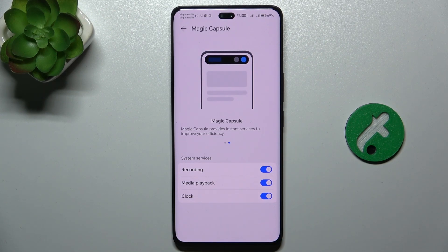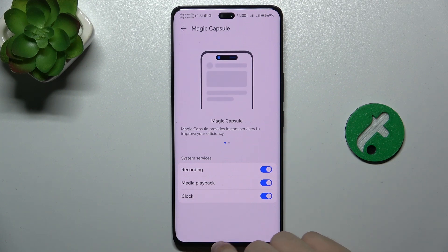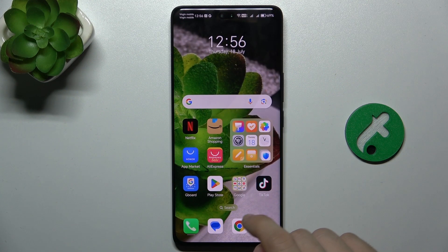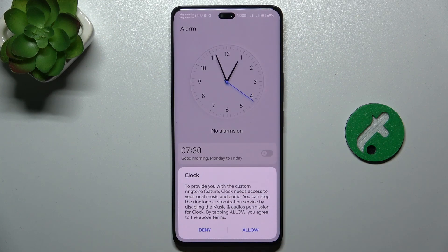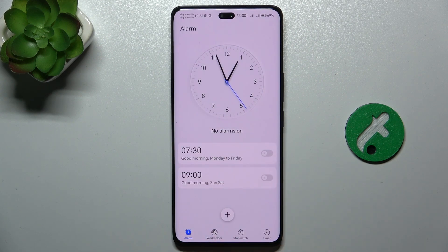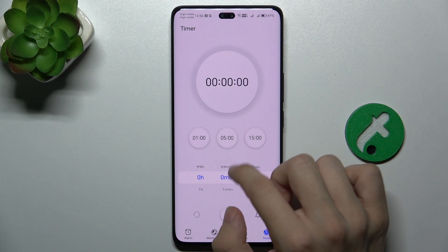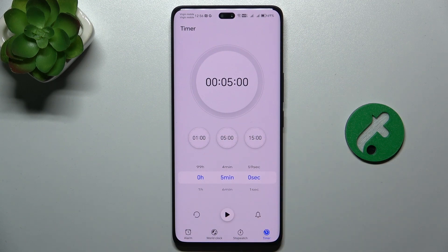Let me show you how it works, on the example of clock. So let's open the clock app, and now let's set a timer. I'm gonna set a timer for five minutes. Let's start it.